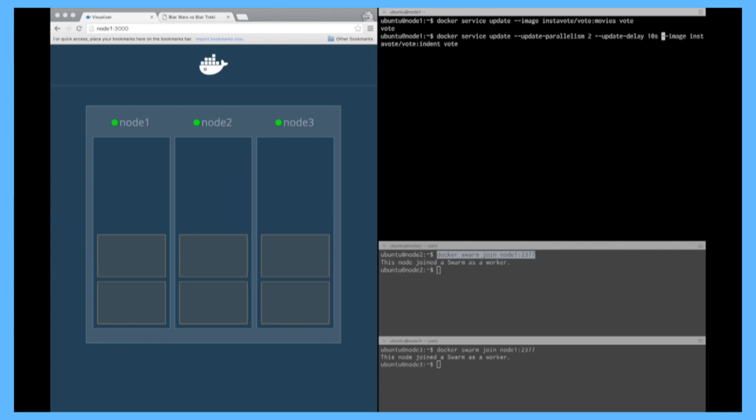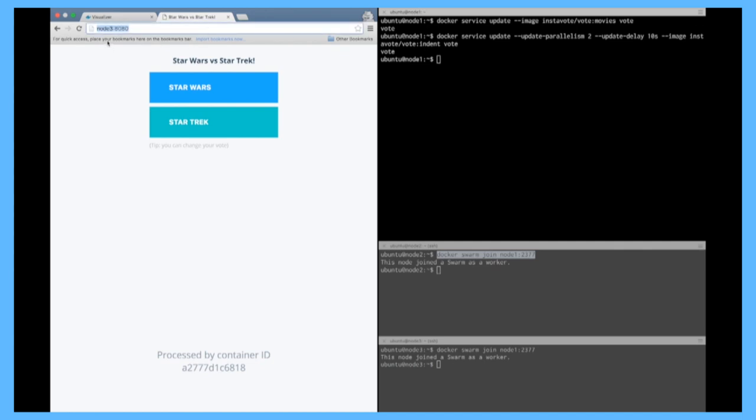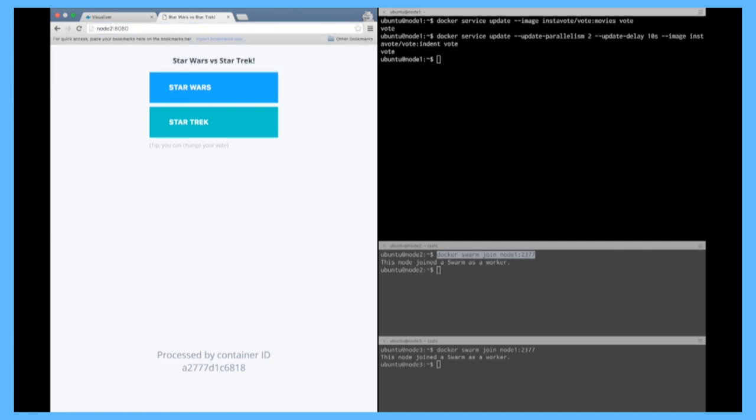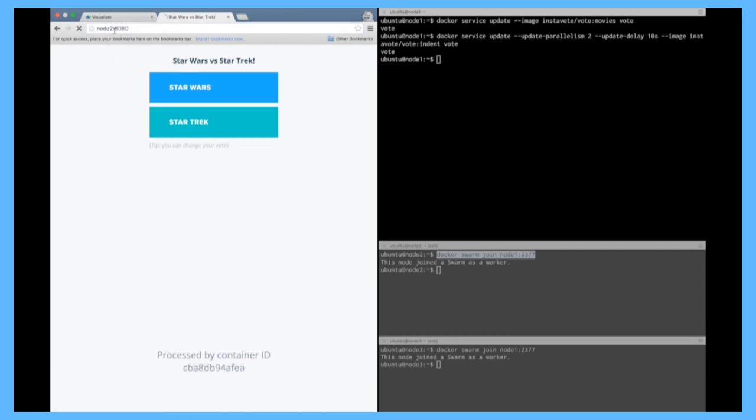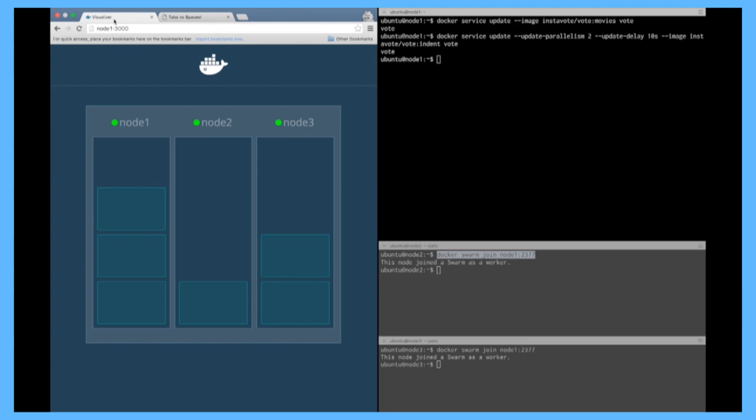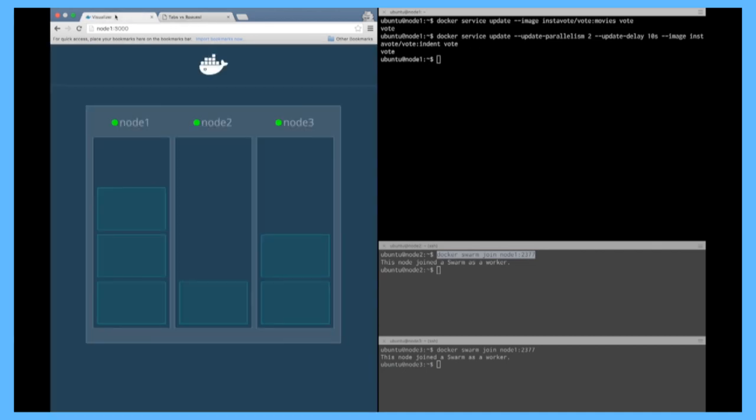Yep that's it so here you see remove two it's going to update two to the new image wait 10 seconds that's why here you have two green it's going to wait 10 seconds and then it's going to continue remove two update two so here if I refresh during those times let's say on the two for example sometimes I'm going to vote on movies sometimes I'm going to vote on the indent tab versus paste the new one and after a while when everything is updated, yeah you see it's tab versus paste.